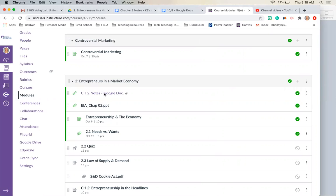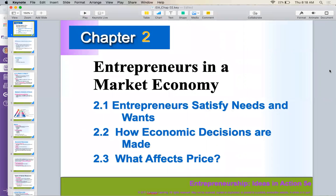Go ahead and open up chapter two notes. We're going to conquer section 2.1 today, which is entrepreneurs satisfying needs and wants.